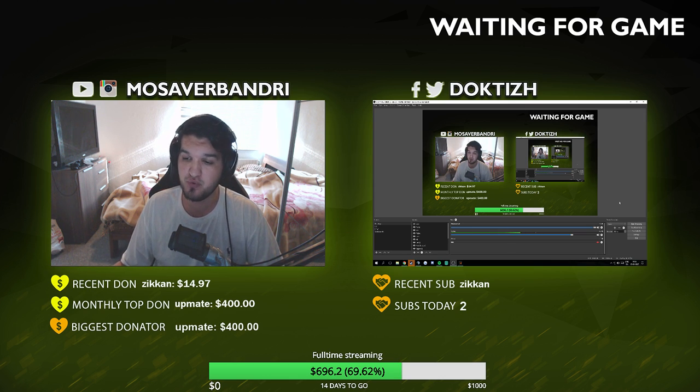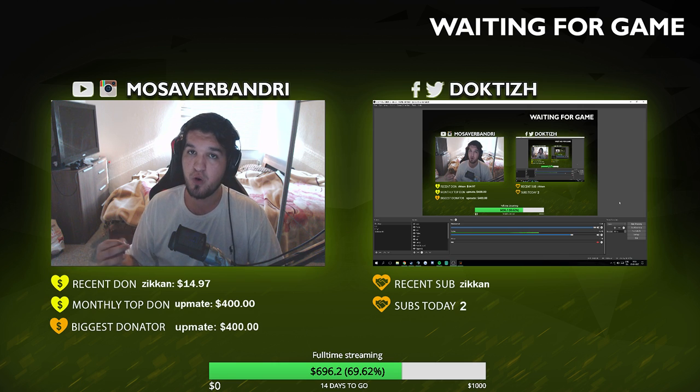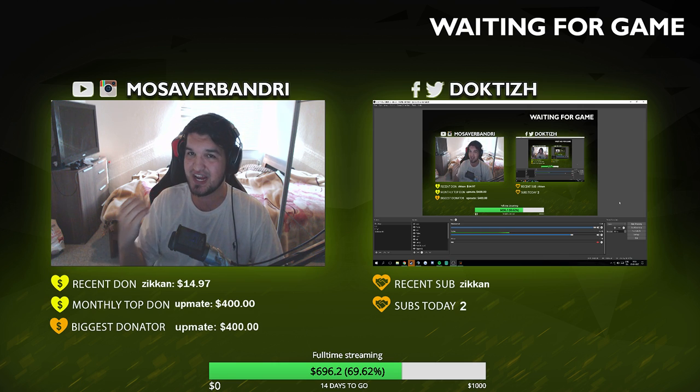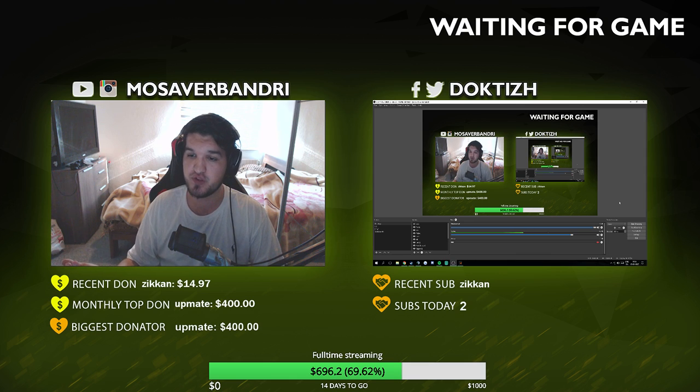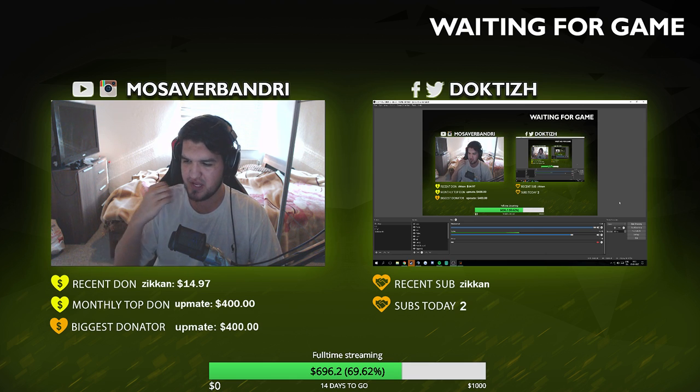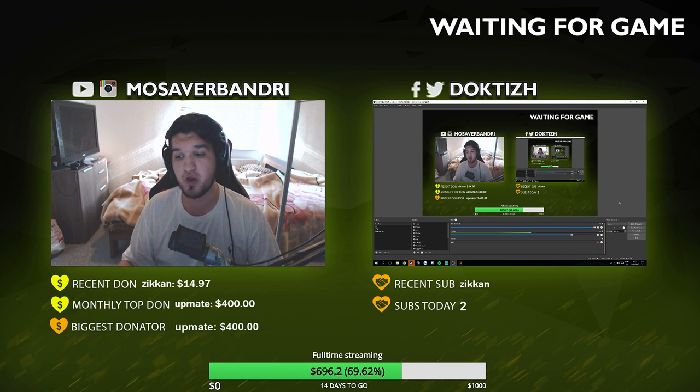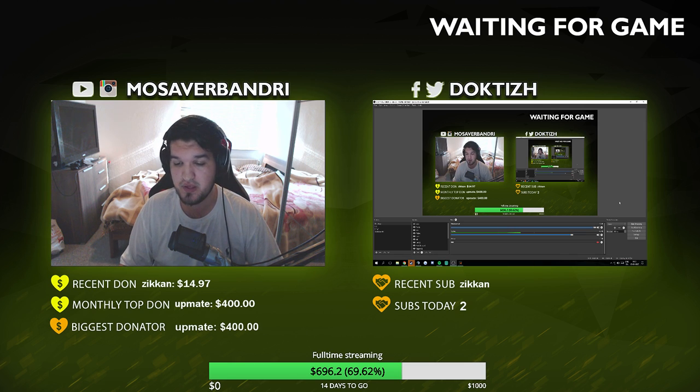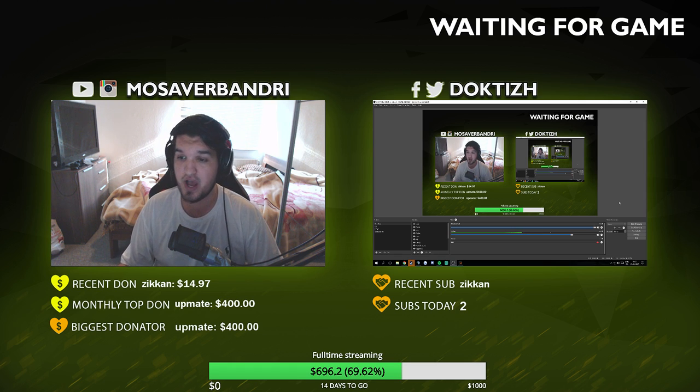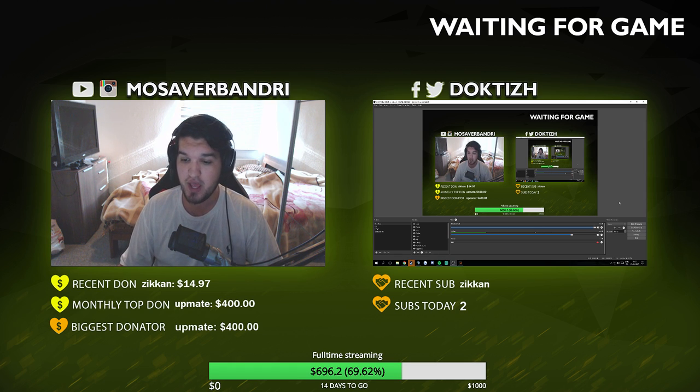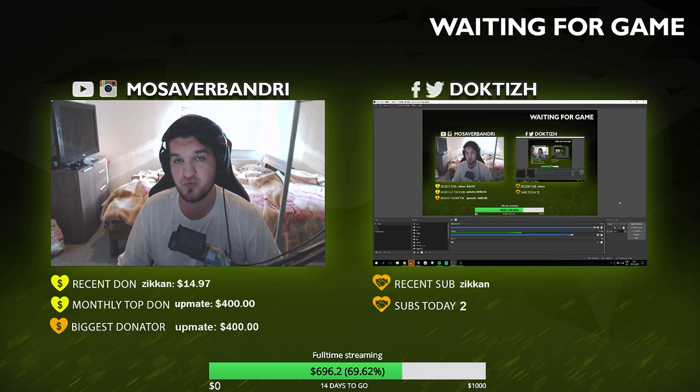You won't get this clear view like I guess you've seen Shroud stream or Hiko stream. They have this insane clear view. That's because they run dual PC stream. They run like the highest resolution, the highest bitrate because they can with dual PC streaming.